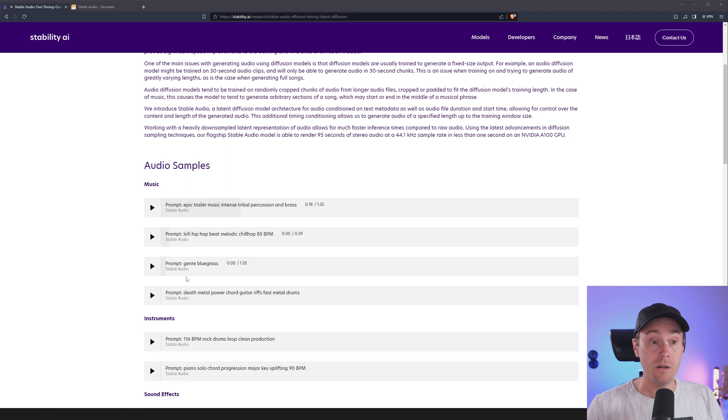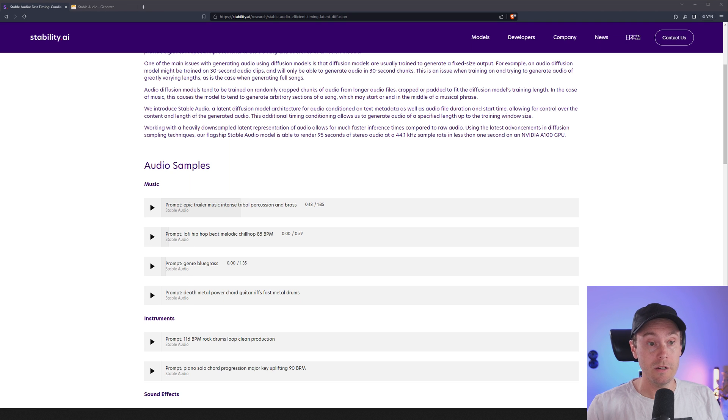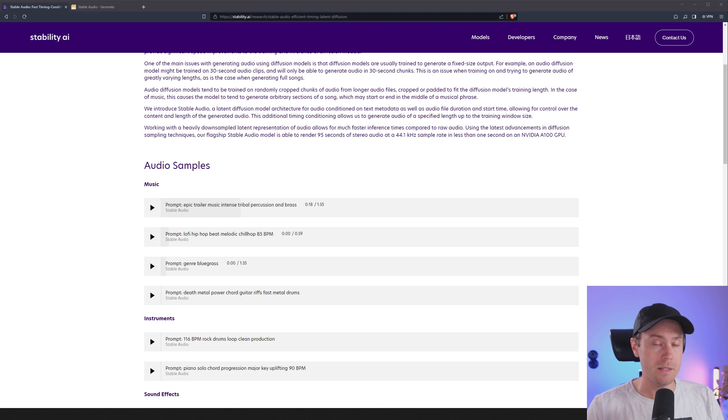I mean that's pretty cool. Let's check the next one here: lo-fi hip-hop beat, melodic chill hop, 85 BPM. That's beats per minute, unless you didn't know that.